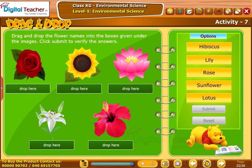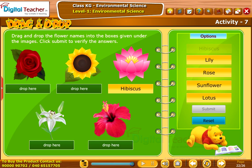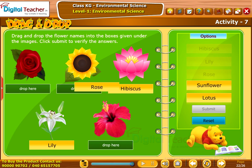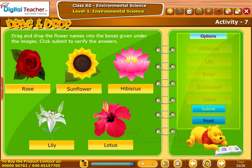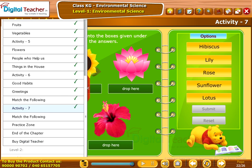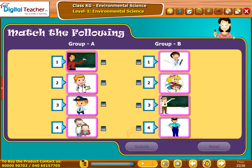Take up one more activity. Drag and drop the flower names into the boxes given under the images. Click Submit to verify the answers. Let's perform another activity: match the people from group A with group B who do the same job. Click Submit to verify the answers.